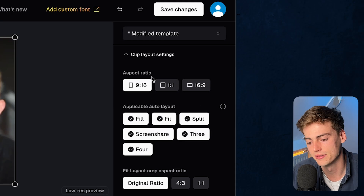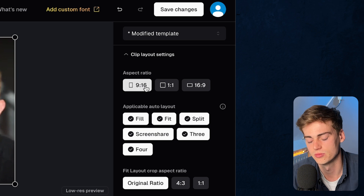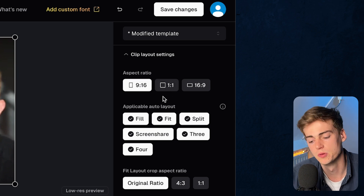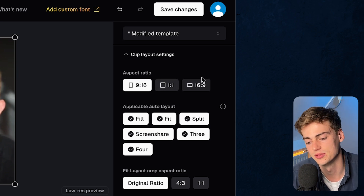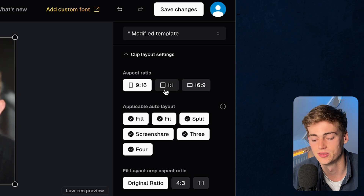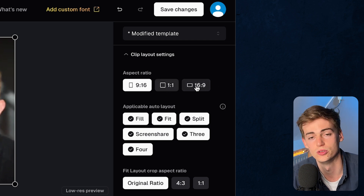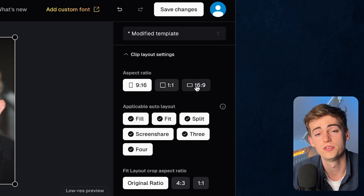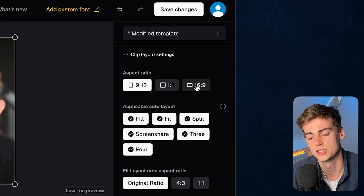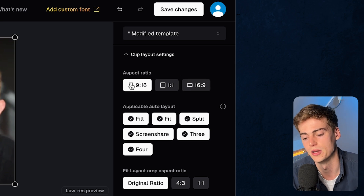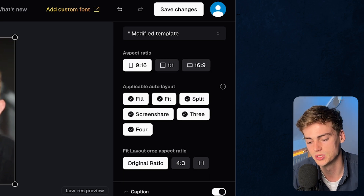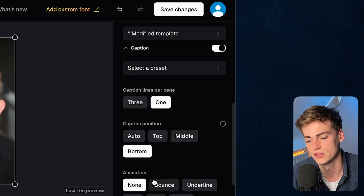On the right-hand side we have a few options. You can see I'm using a modified template. You can rename the template, make changes, and save it. For clip layout settings, we have the aspect ratio — right now it's at 9 by 16, which most people will leave it at. But if you want to post on LinkedIn, YouTube Shorts, or as a 16 by 9 video, you can change the aspect ratio.